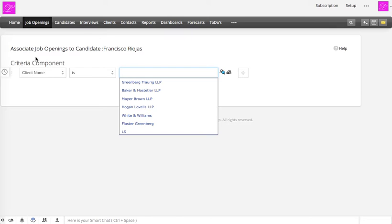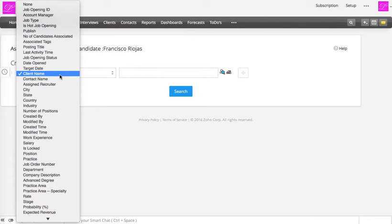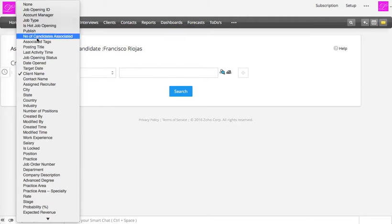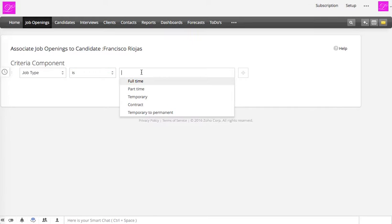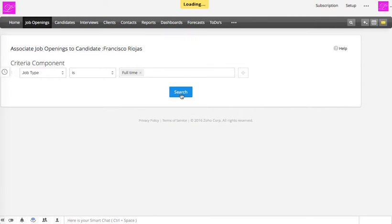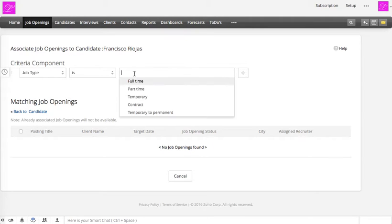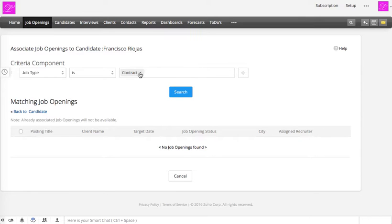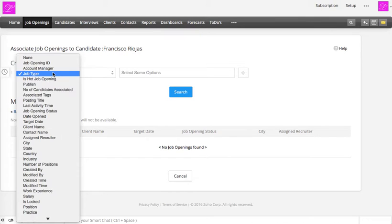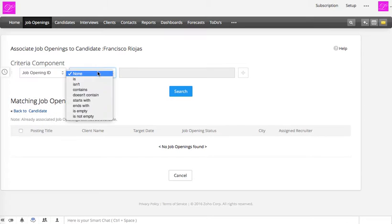The job openings module criteria opens up and you can search by different options. For example, job type 'is' full-time — but there are no full-time options. Let's try part-time. This criteria may not be filled in the database because we're getting no matches.